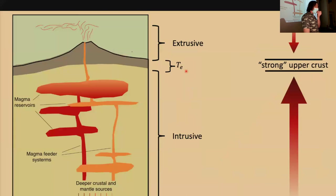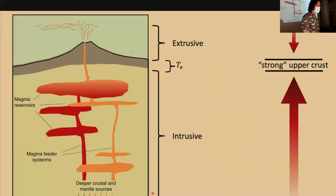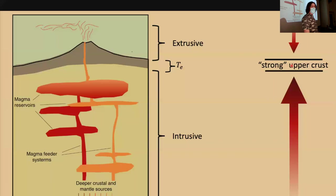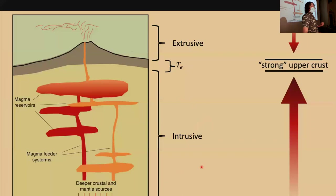Here's what we're proposing: we have a volcano, some extrusive material erupted onto the surface loading the upper crust, and this transcrustal magma system. As magmas work their way up through the lithosphere, they exert a net upward force on this thin strong region — the strong upper crust. The thickness of that strong upper crust is what we define as the effective elastic thickness, Te.